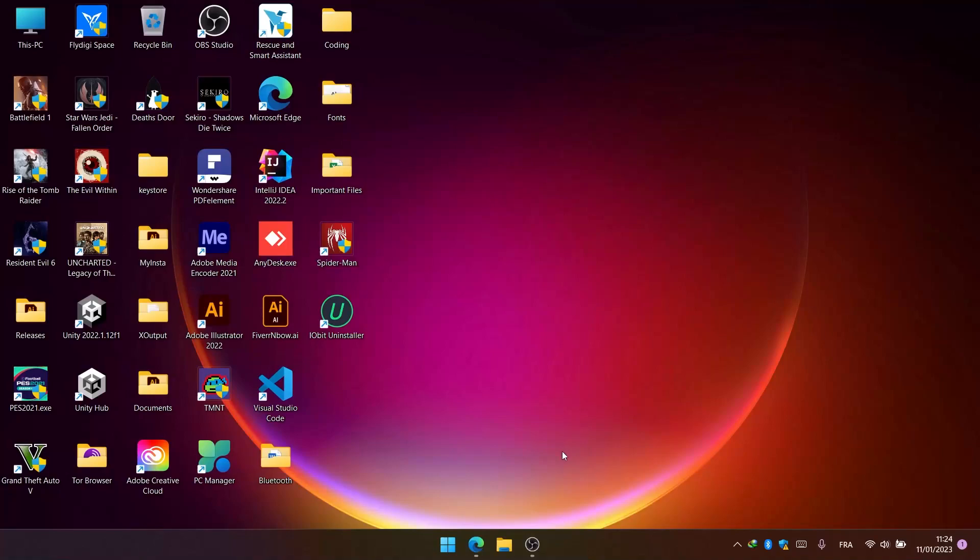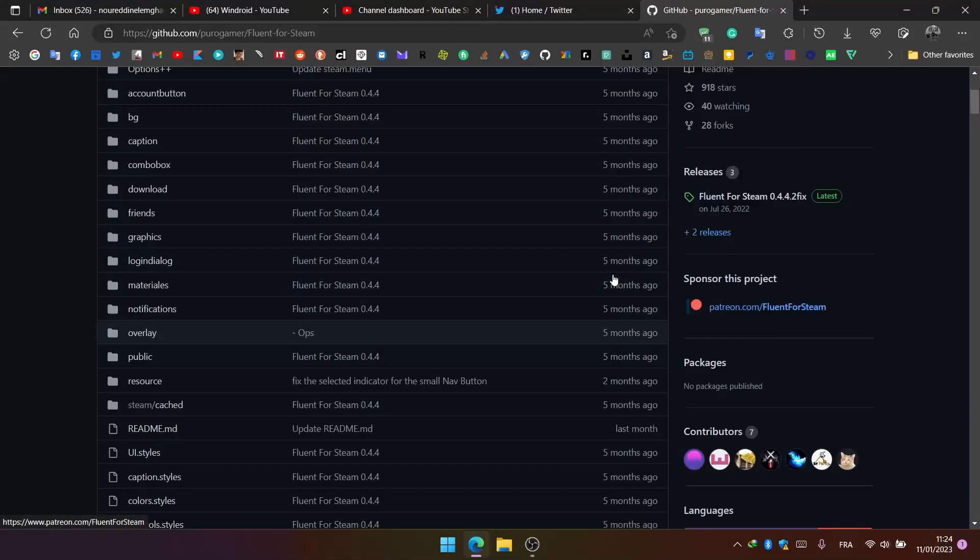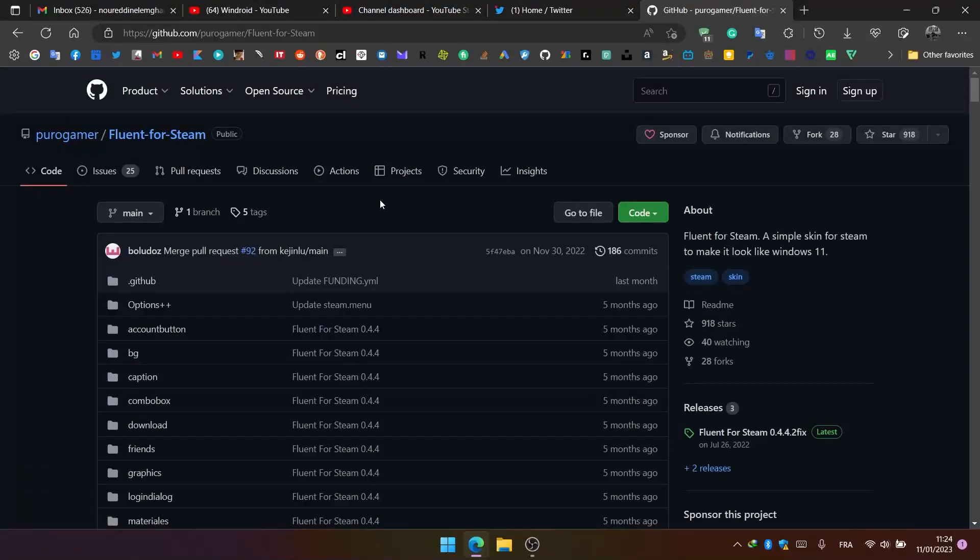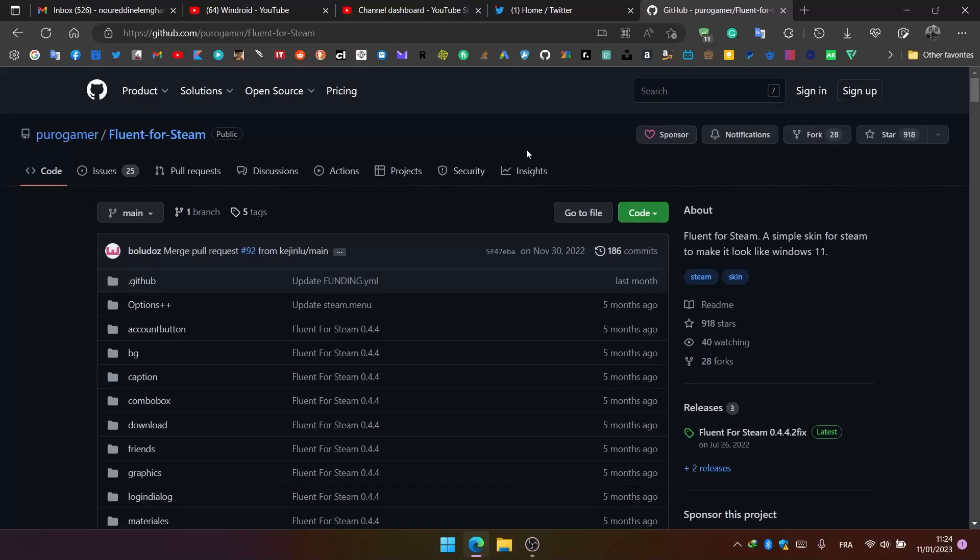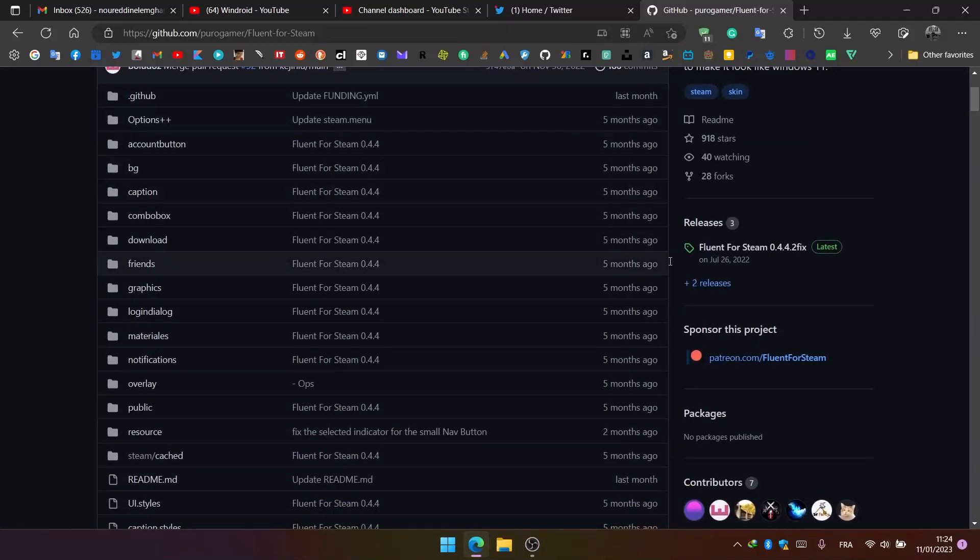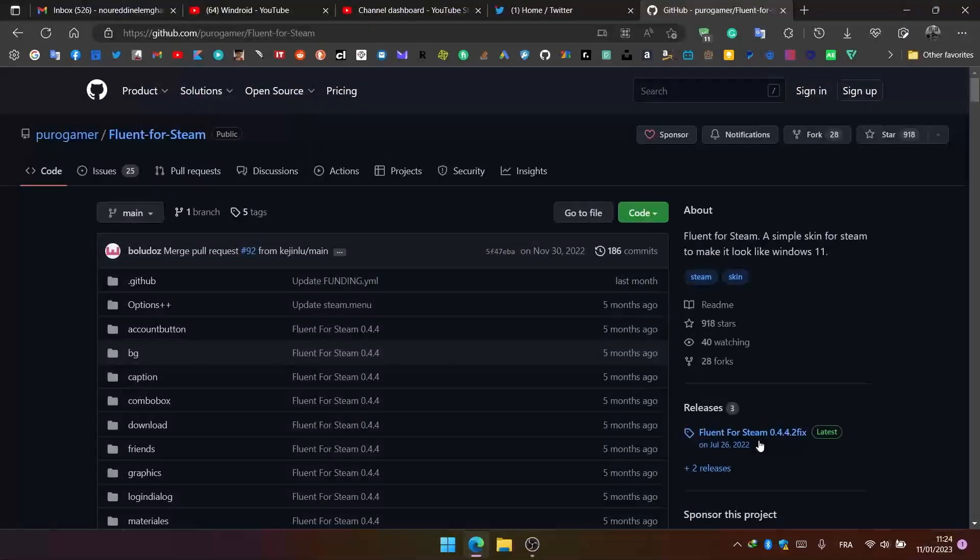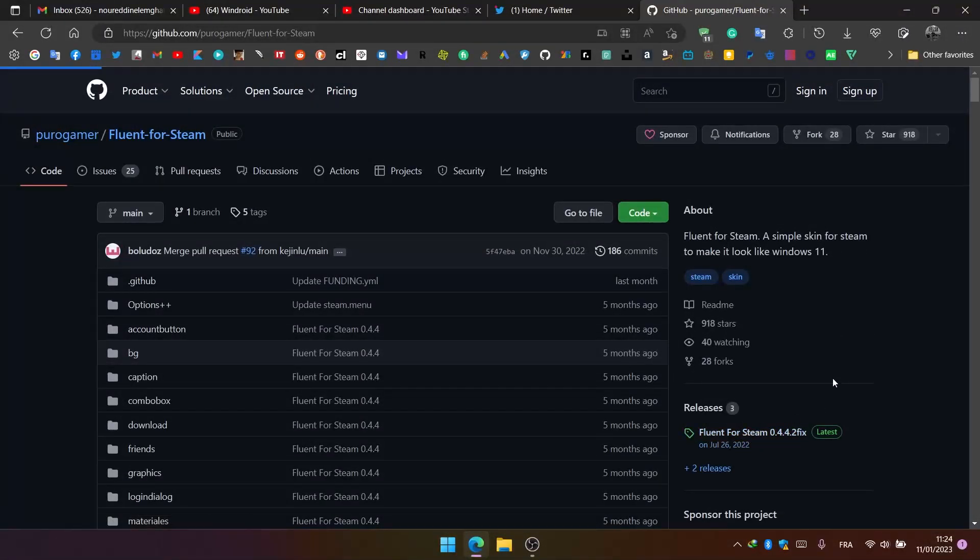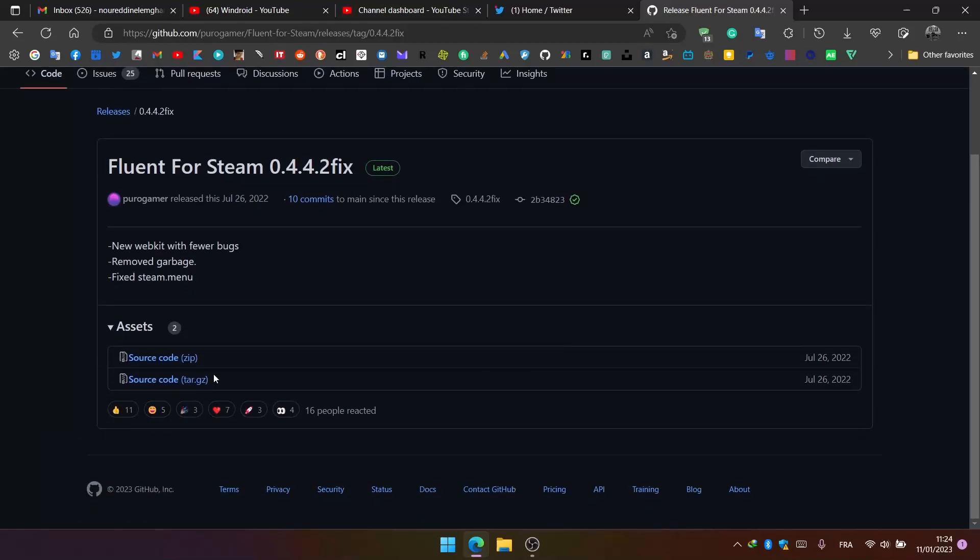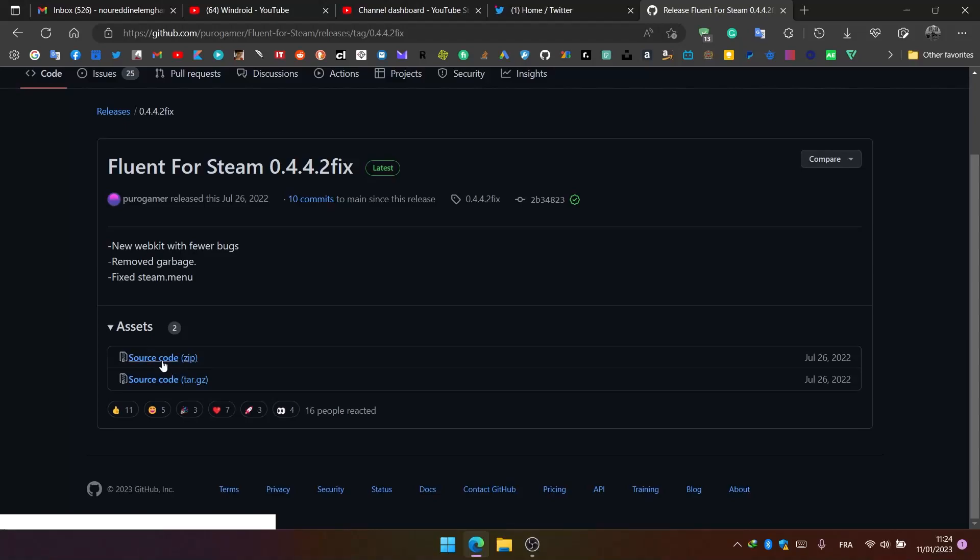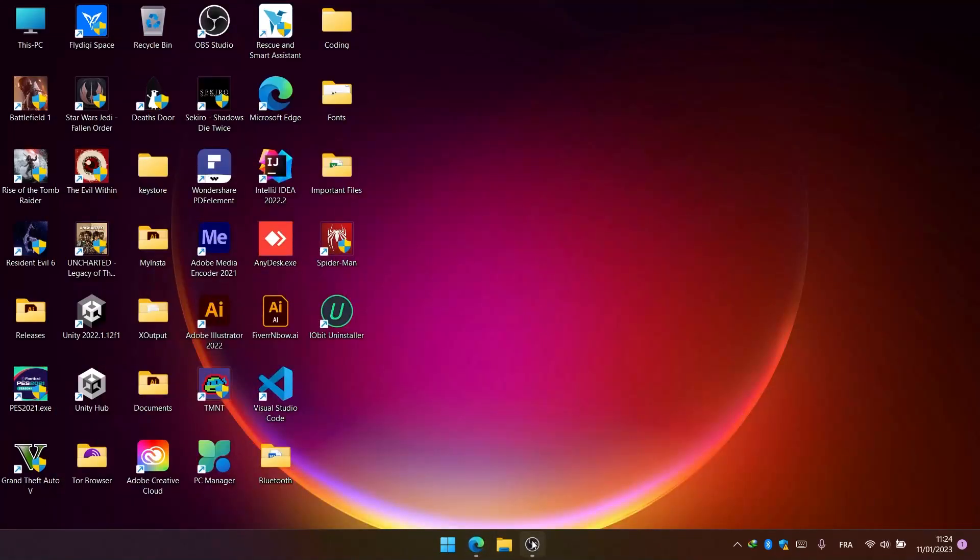First thing we need to do is download a skin from GitHub. It's a free skin. We go to this link - the link will be in the description below - and we go to releases and download the zip file.